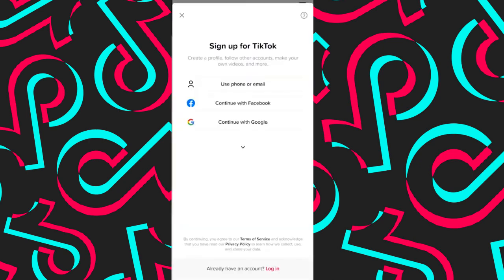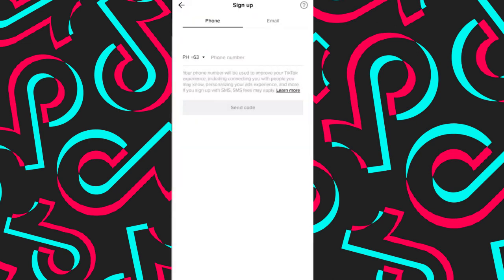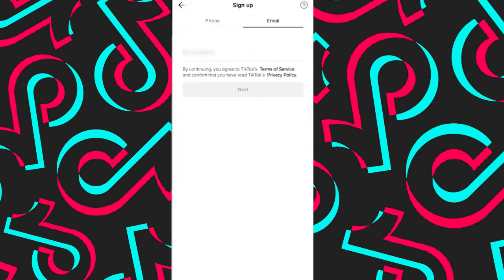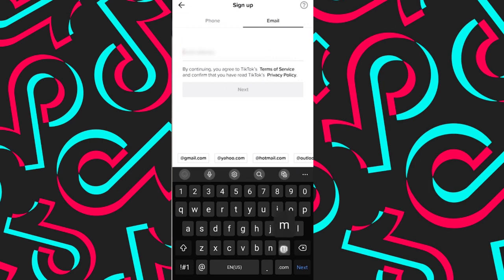So here you will have multiple ways to sign up for TikTok. If you tap on this down arrow, it will reveal more options for you to sign up. Now for this video, let's tap use phone or email. So here we can use our email and enter our email address, and then tap on next.